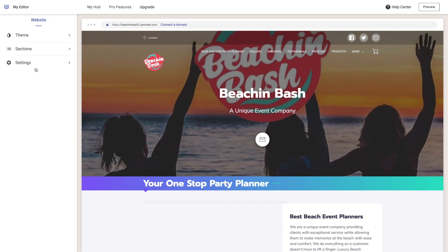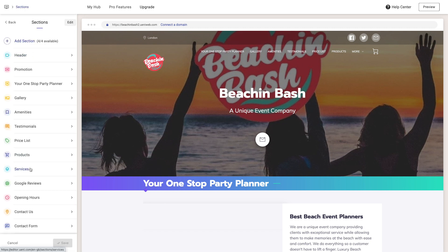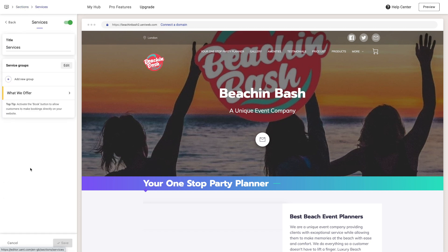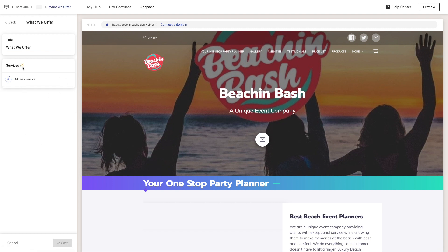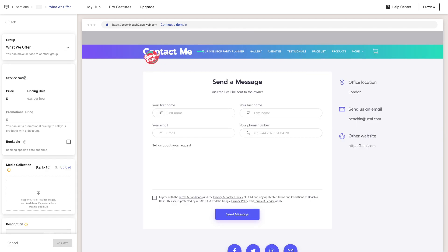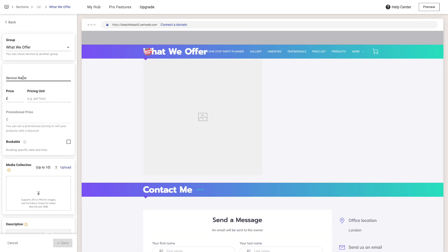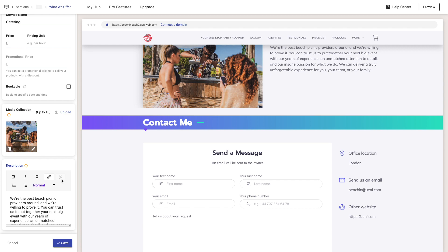Jump into the editor and go to sections, open your services tab, check the service groups, and then open the service you want to edit. In this case, let's start with a new service. Let's promote our new catering service — give it a name, fill in the description, and add some images.